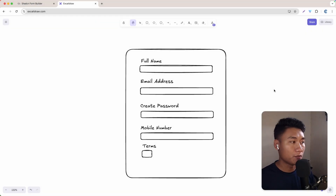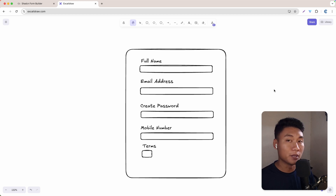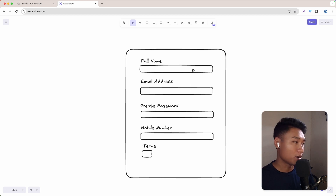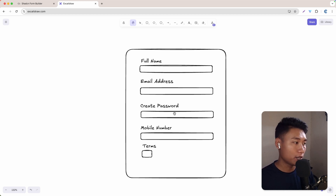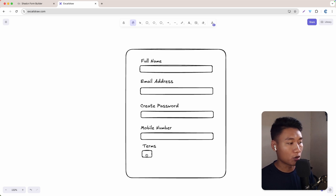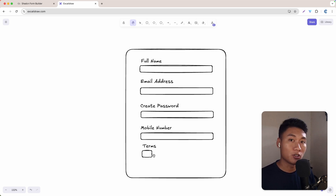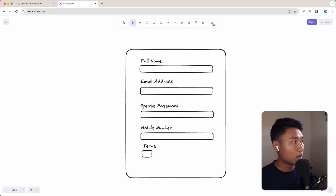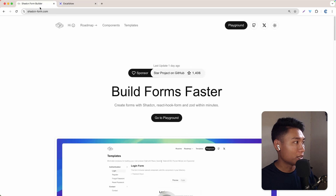First, of course, we need to define what kind of form we need to build. So in this video, we are going to create a full name, email address, password, mobile number, and also a checkbox for terms and conditions. All right, so let's go to the shadcn form builder.